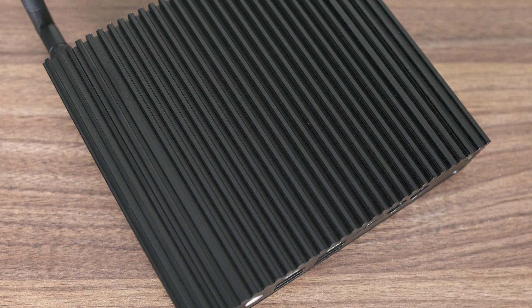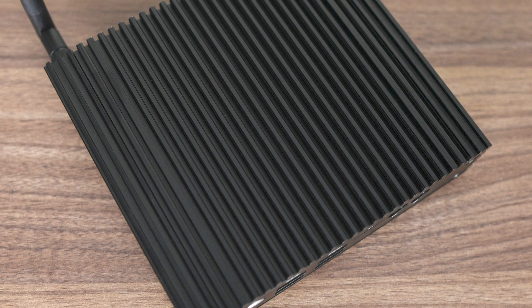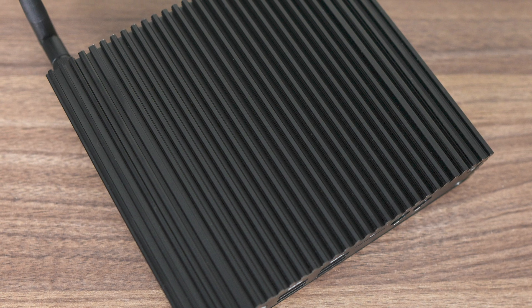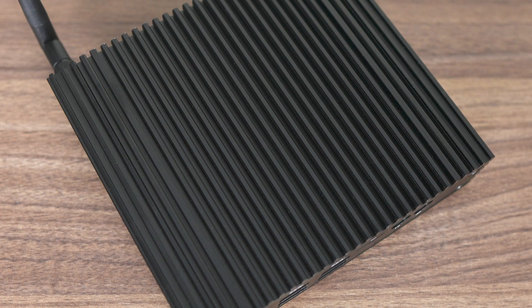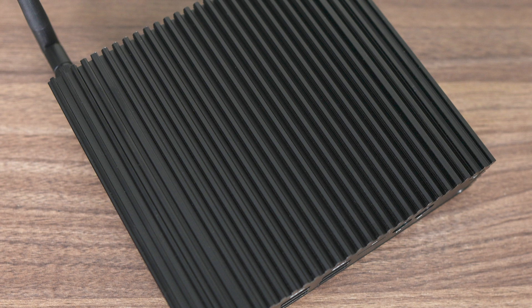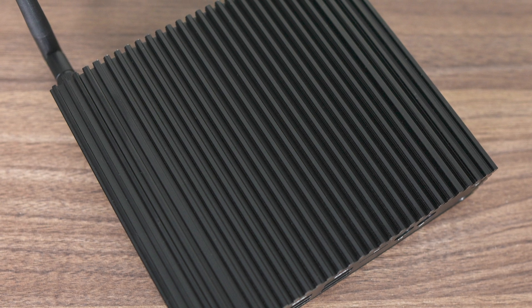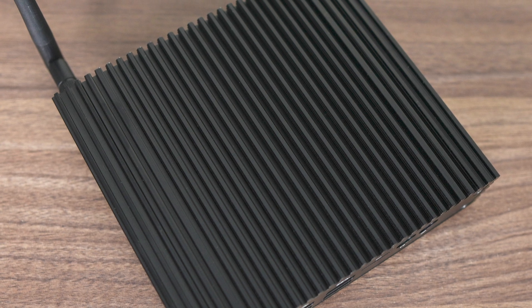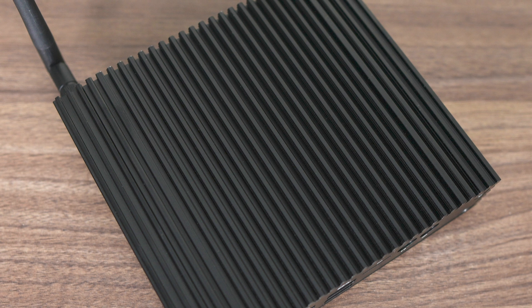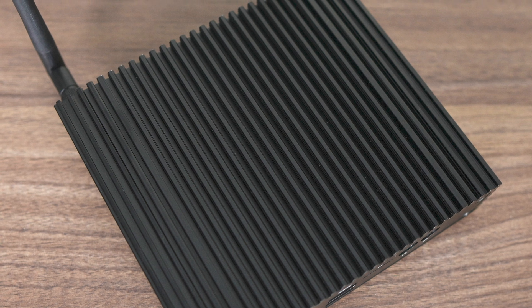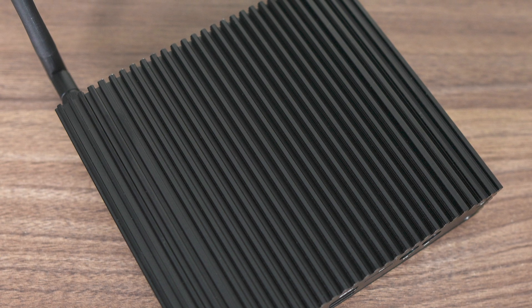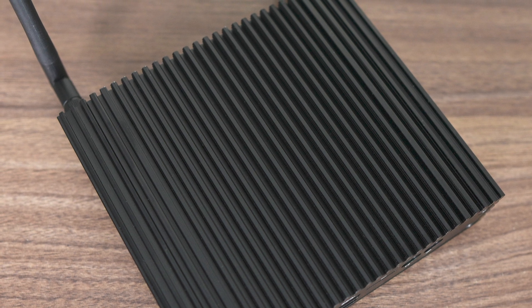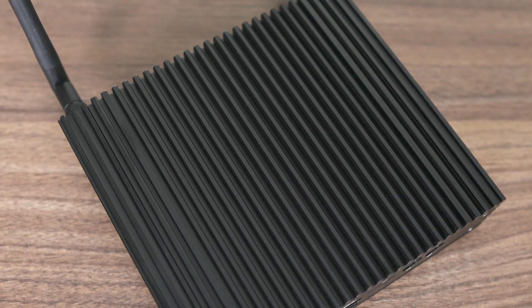Before we head into the benchmarks, I wanted to point out that, as with all fanless minis tested this year, the outer casing gets very warm as it transfers the heat off the CPU passively. You won't get burned touching the mini at its hottest, but you won't want to hold your hand on it too long either.